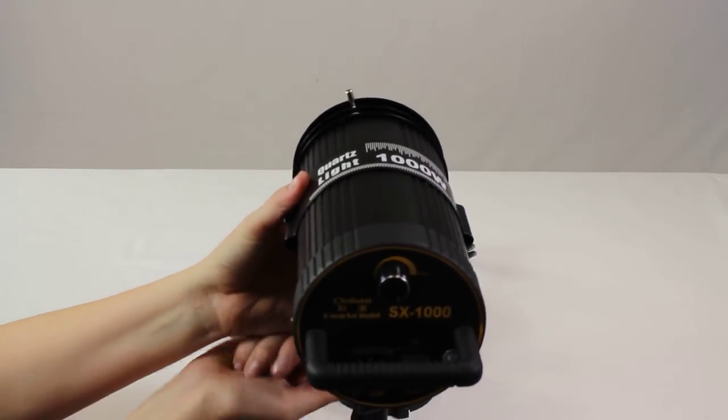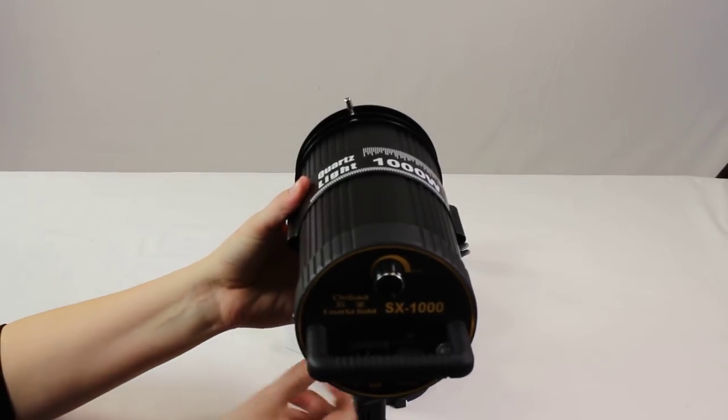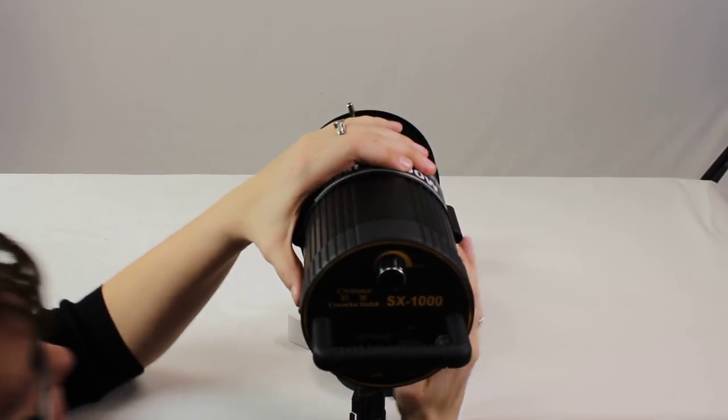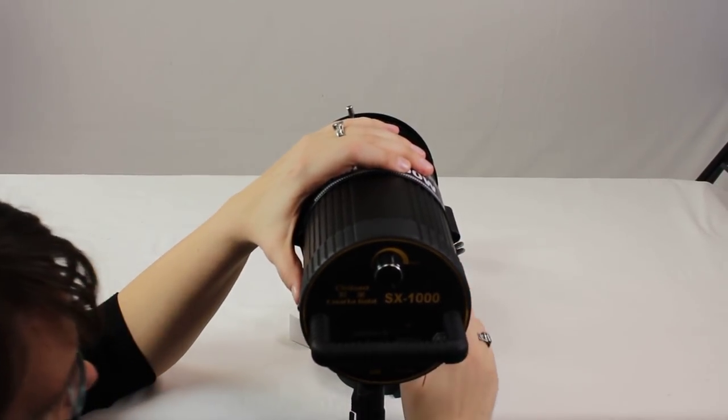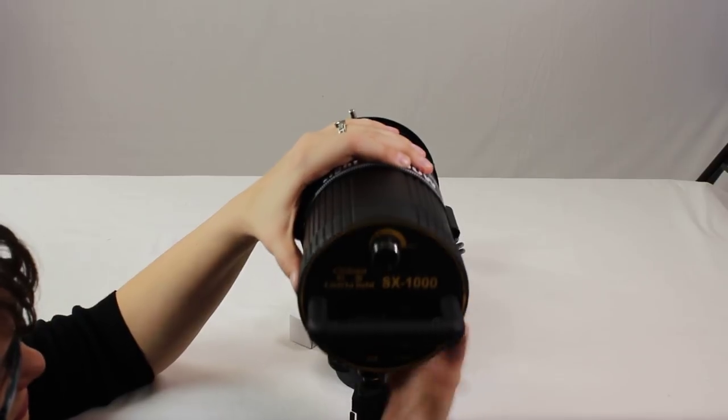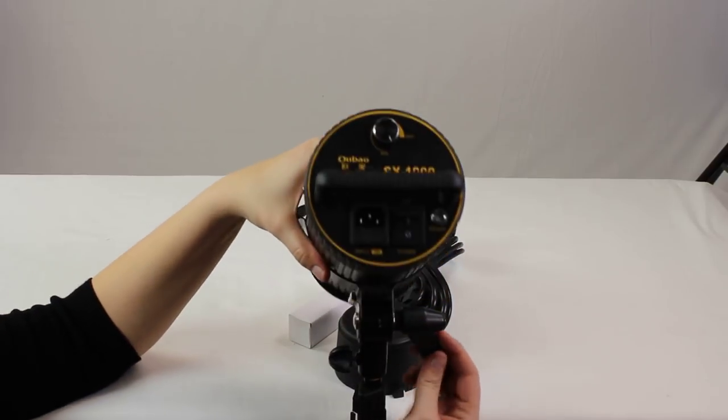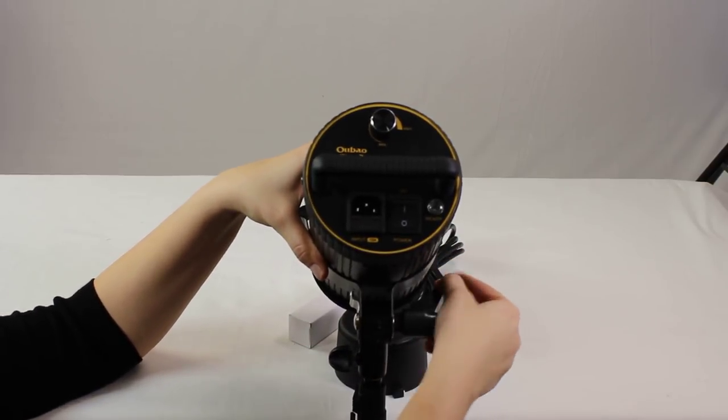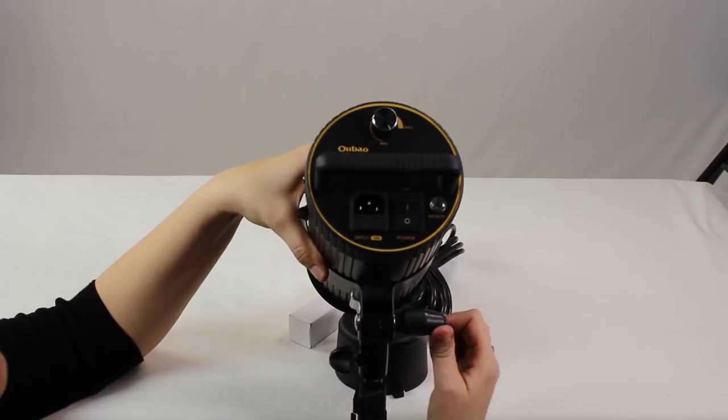Once it is secured on there, you can actually use the side thing here to angle it down or up. In this case I'm going to go ahead and angle it down.